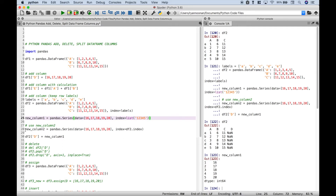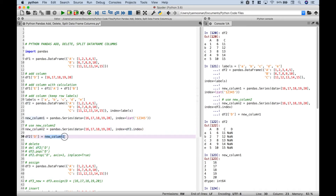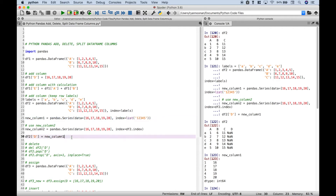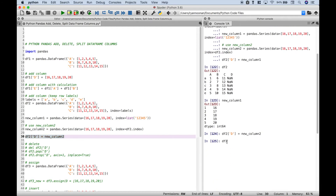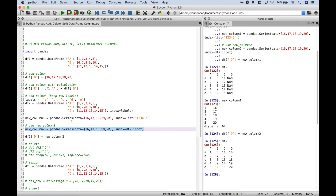To fix that we can use the data frame 2 index. So instead of new column 1 — which had the index that did not match — we assign new column 2, which uses data frame 2 dot index. We can see that column D has been added successfully using this series data.